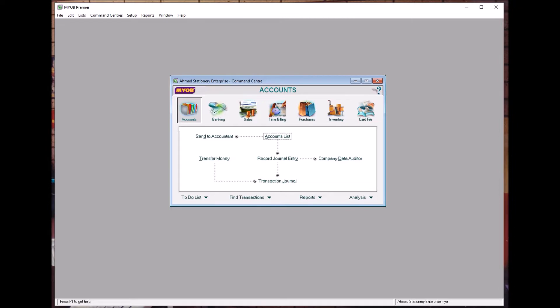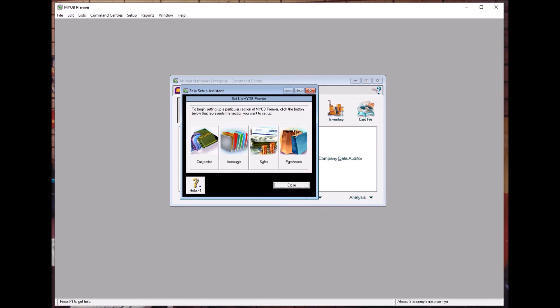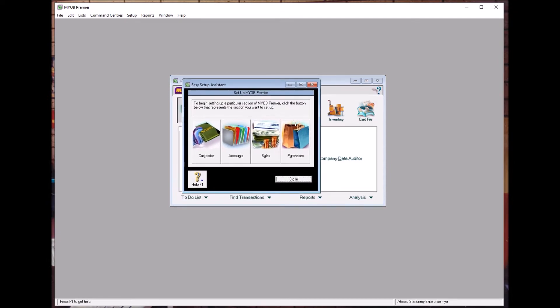To record opening balances, it's simple using MyOB. Go to Setup, and click Easy Setup Maintenance. In Easy Setup Maintenance, you can see there are four options: Customize Accounts, Sales and Purchases.